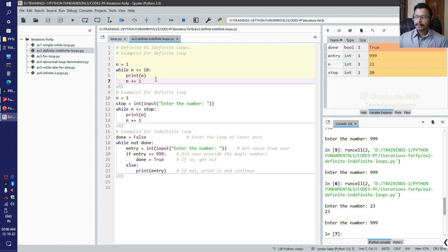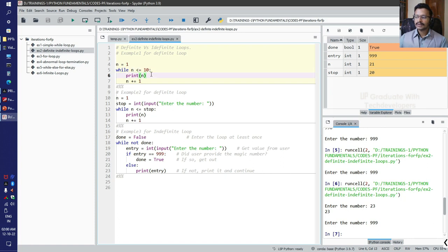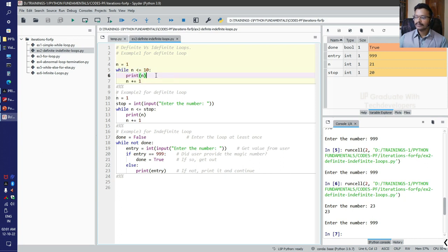The print statement executes exactly 10 times every time this code runs. This code requires three crucial pieces to manage the loop: one is initialization (n = 1), second is the condition check (n <= 10), and the third is the updation of the control variable. With the help of for loop, Python provides a more convenient way to express a definite loop.